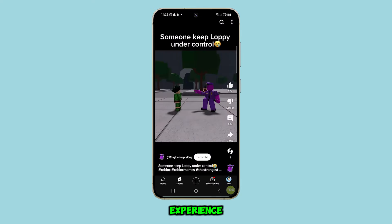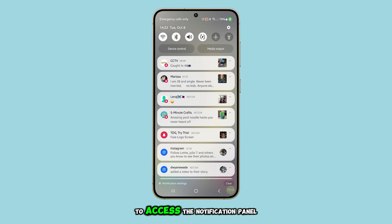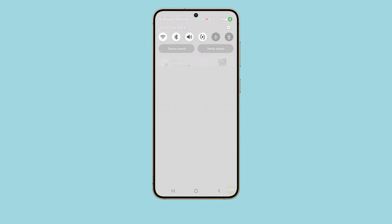First, tap the home button to return to the home screen. Once you're on the home screen, swipe down from the top to access the notification panel and tap the settings icon. From the settings page, scroll down and select Sounds and Vibration.